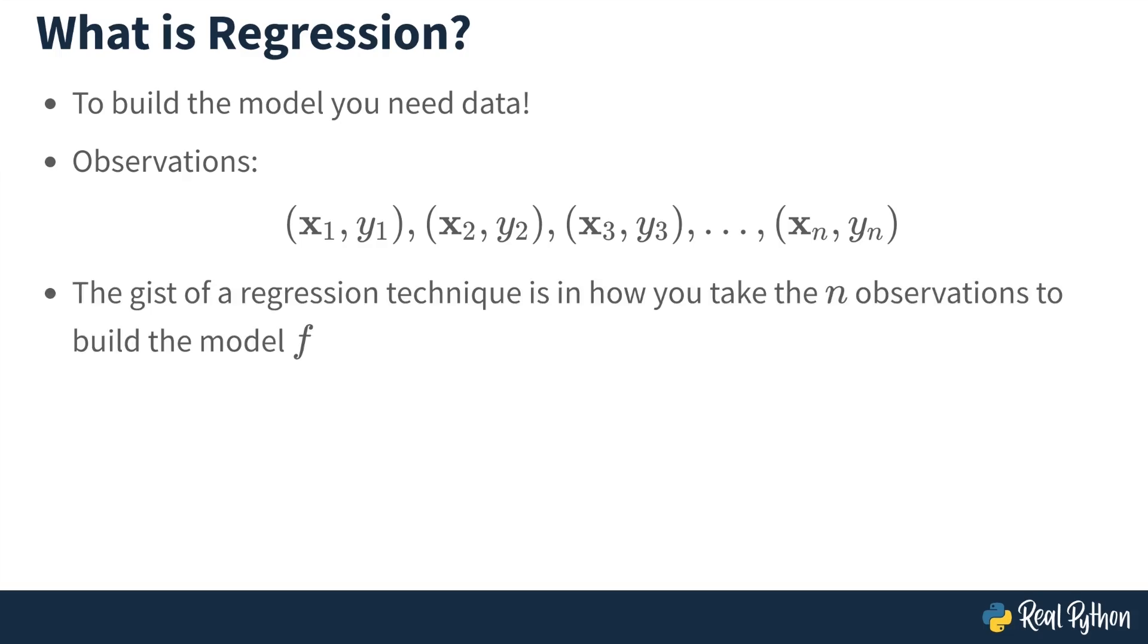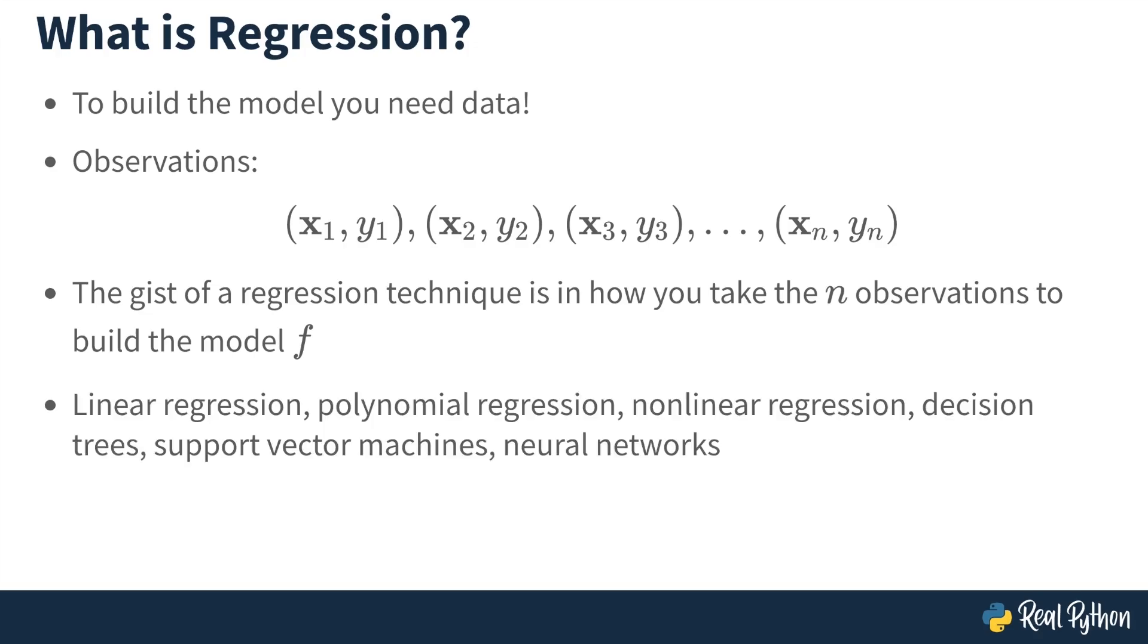The gist of a regression technique, what differentiates it among others, is how you take the n observations to build the model F. There are many regression techniques: linear, polynomial regression, nonlinear regression, decision trees, support vector machines, neural networks, and many others.